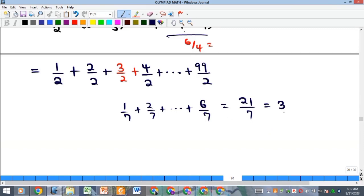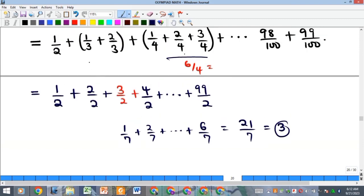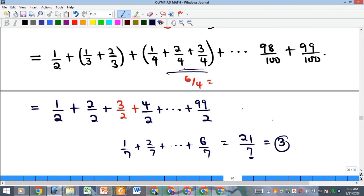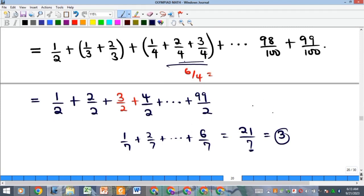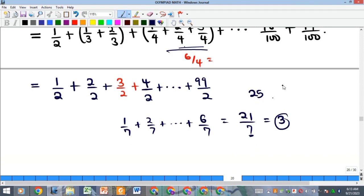To be precise: the group with denominator n contributes (n−1)/2 to the series. So denominator 2 gives 1/2, denominator 3 gives 2/2, denominator 4 gives 3/2, denominator 5 gives 4/2, denominator 7 gives 6/2, and denominator 25 gives 24/2 — and so on up to denominator 100 giving 99/2.